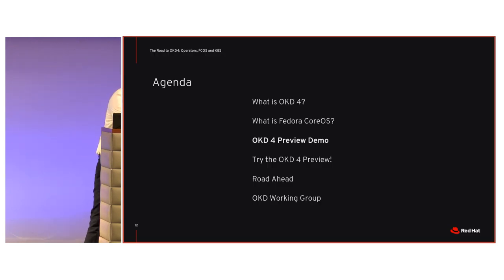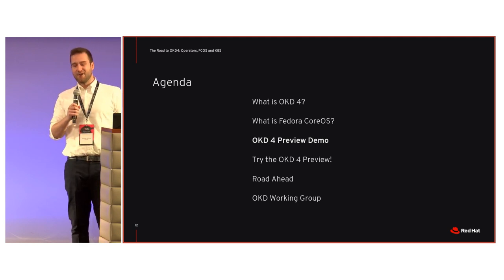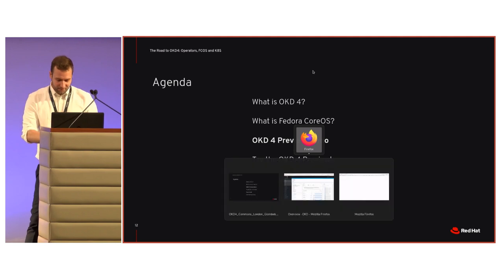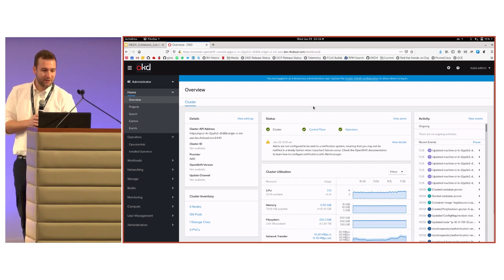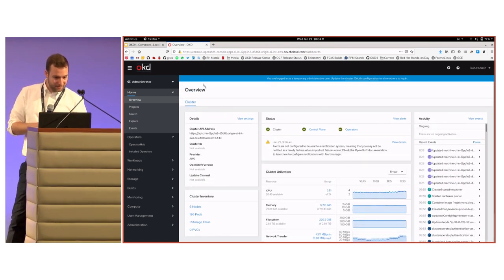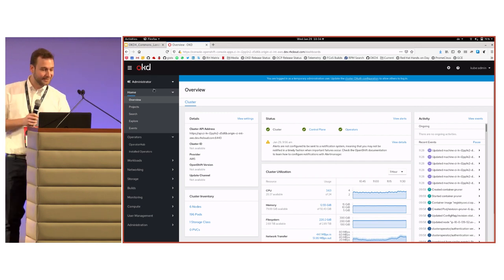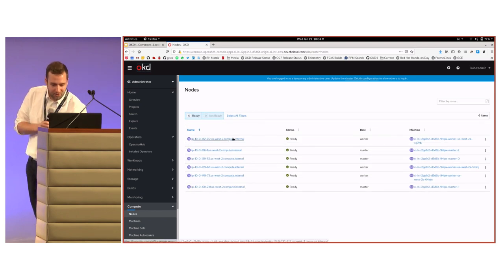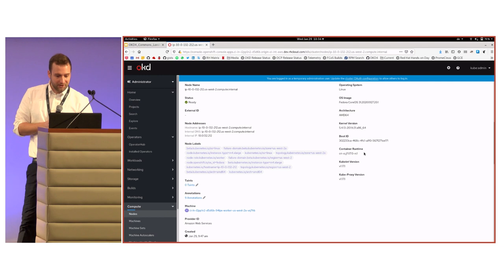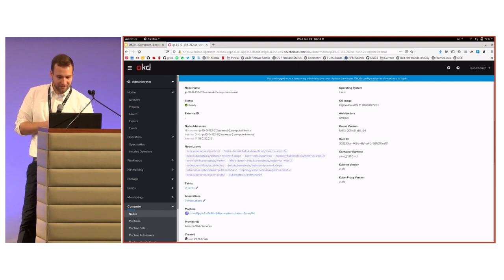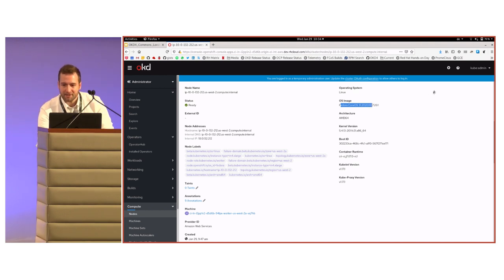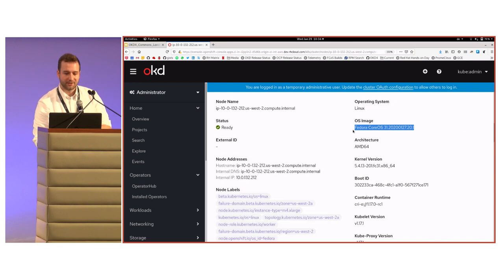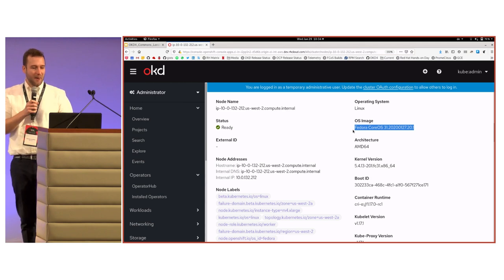Let's quickly switch to the preview demo. We're in preview state right now — it's like an alpha, maybe almost beta. I have a cluster spun up here. As you can see, we have different branding — it's OKD instead of the OpenShift one. Let me quickly dive into the node details to show you. We're running on the OS image Fedora CoreOS, which was just released as stable last week, so we're running on that.